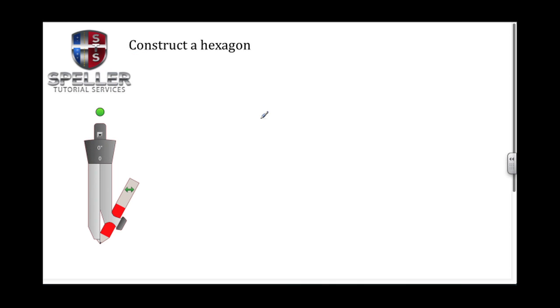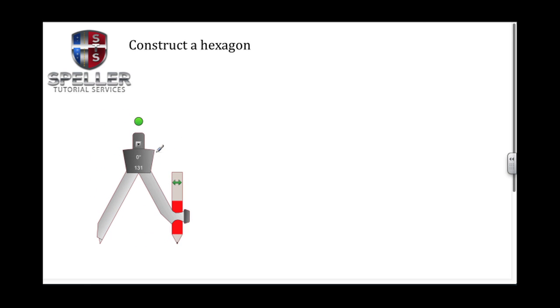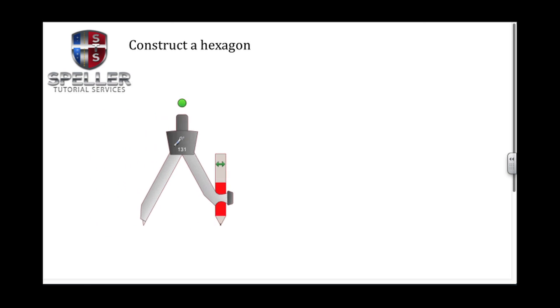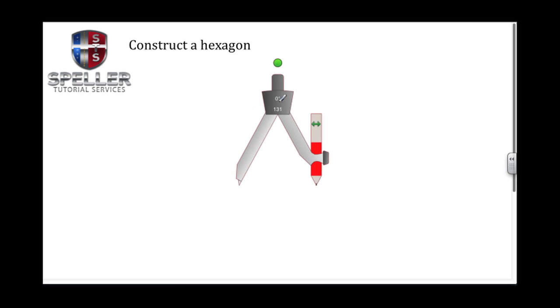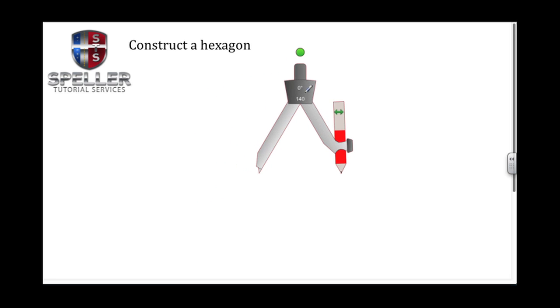Welcome back to Speller Tutorial Services. In today's video we're going to construct a hexagon with a compass and a straight edge. Let's begin by setting our compass at an arbitrary radius and from there we're just going to draw a circle.